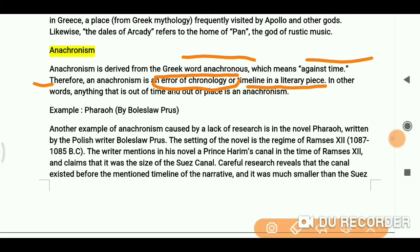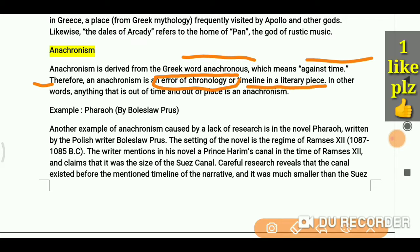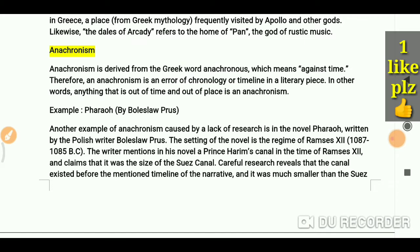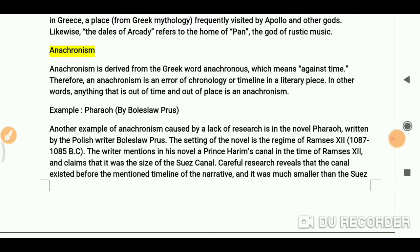In a literary piece, anything that is out of time and out of place is an anachronism.